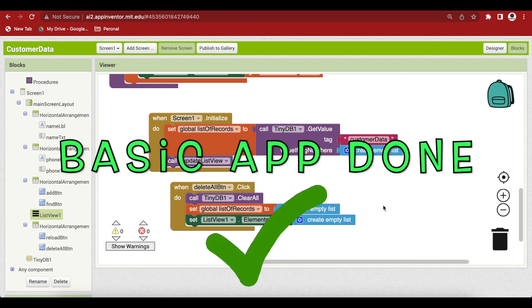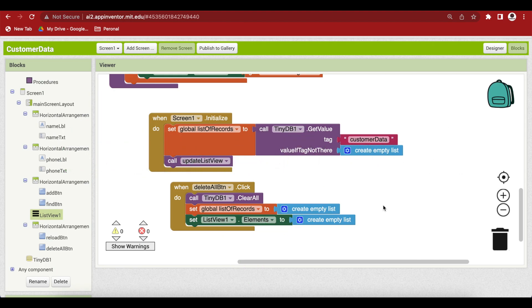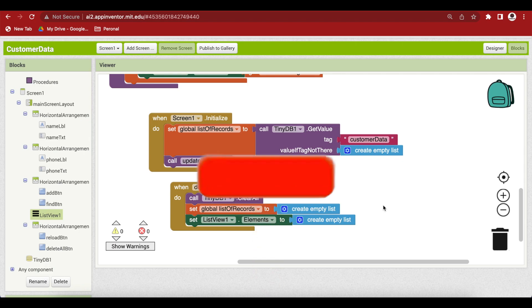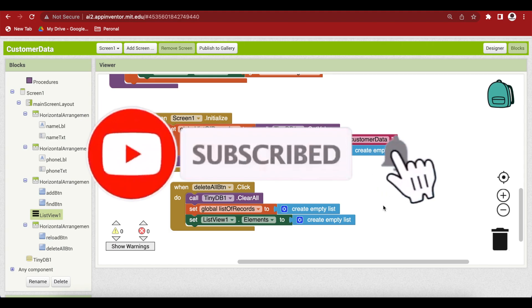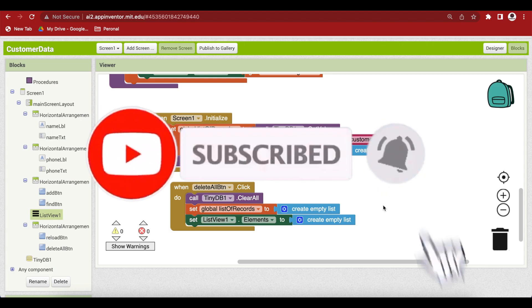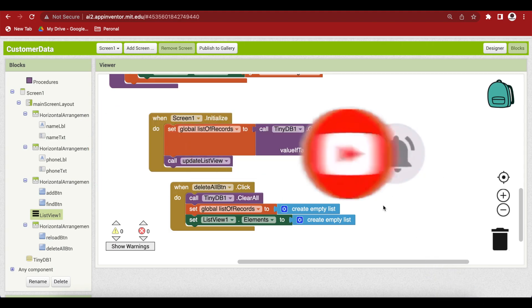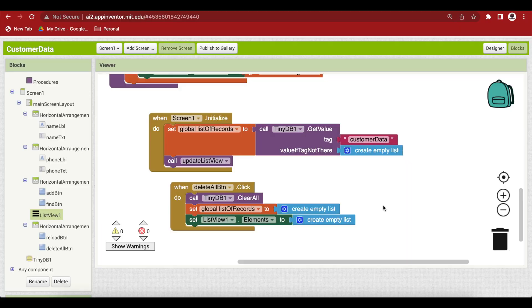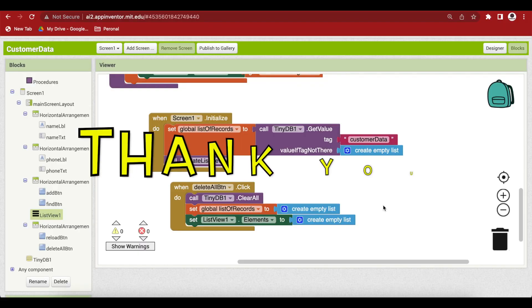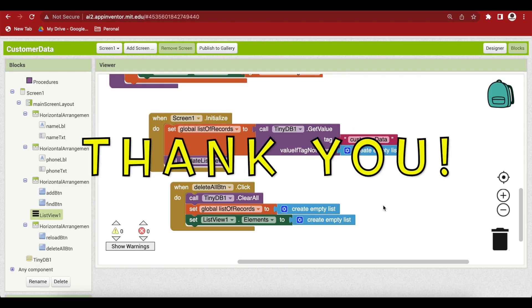I will cover search records by name, and updating and deleting of a single record as shown in the demo, in the next class. I hope you liked this class. Do share it with your friends and family, and if you haven't subscribed to my channel, kindly do so so that you don't miss any of the great projects I have planned for you. Thank you for watching my class. Have a good day and goodbye.